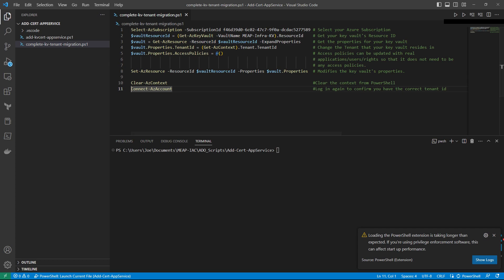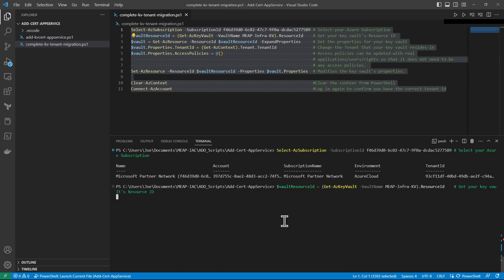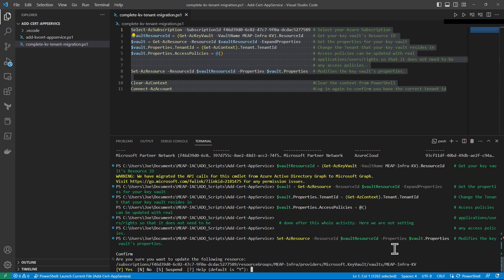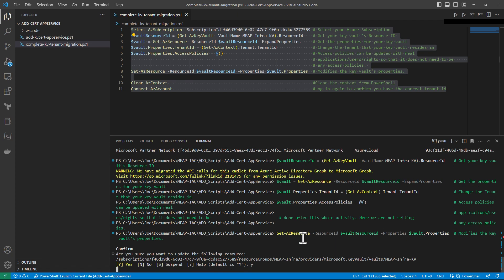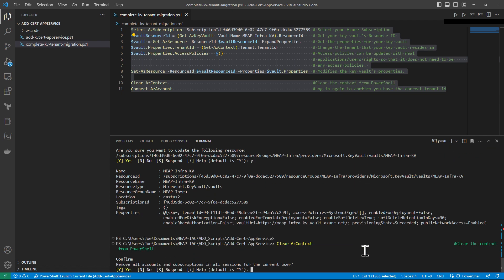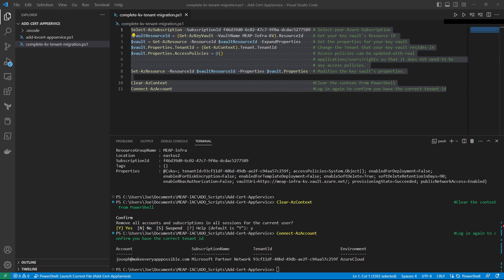Alright, so let's go ahead and run this script. We're going to confirm: are you sure you want to update the following resources? Yes. Remove all accounts of subscription and all sessions for the current user? Yes. It's going to prompt you to do Connect-AzAccount. And we should be good.